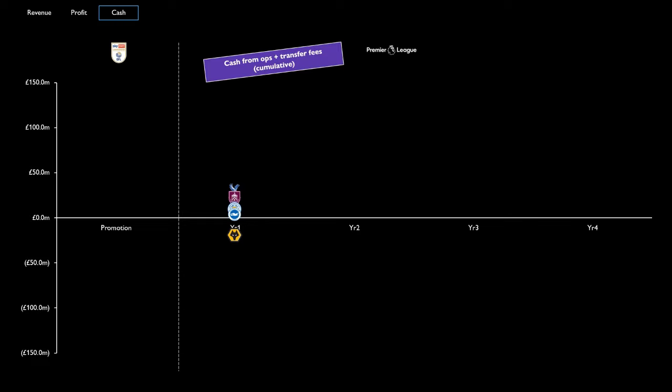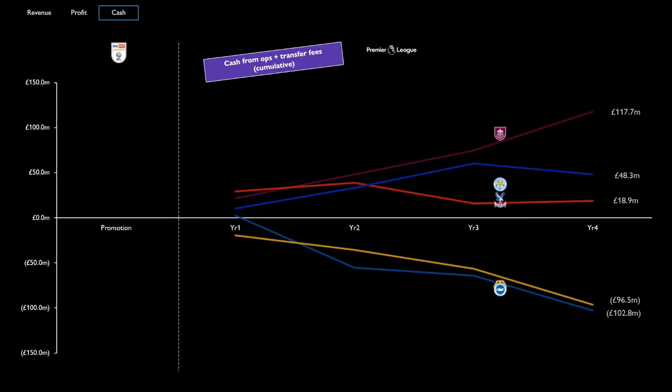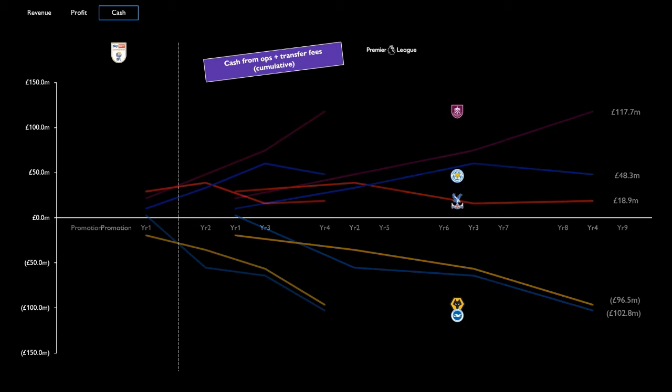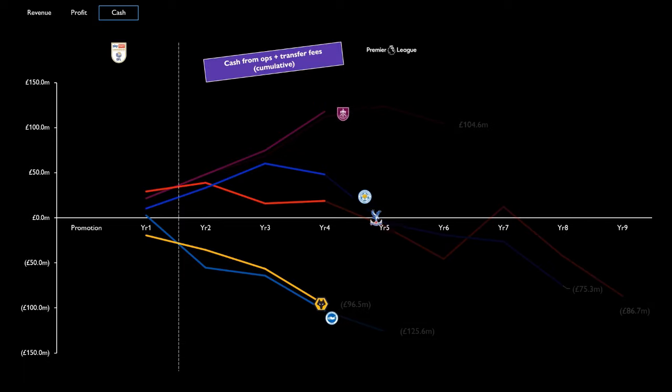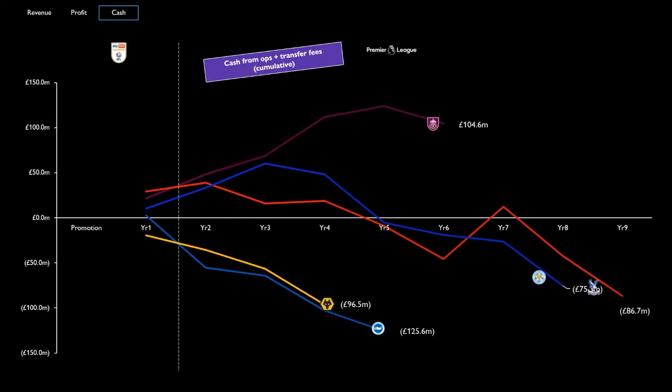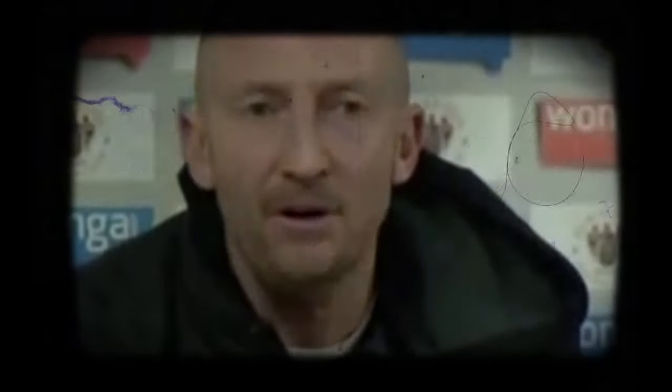So let's combine this with cash from operations to see how much money these teams have made. In those first four years, it's a mixed bag. Burnley are the cash kings with over £100m generated. But on the flip side, Brighton and Wolves have made heavy outflows. But what if we keep the tape rolling? Oof, all clubs are losing cash except Burnley. I mean, come on, what's going on?